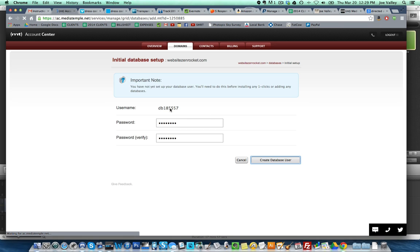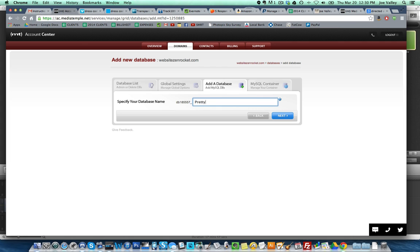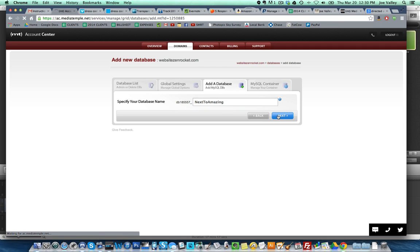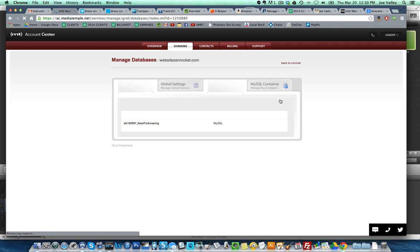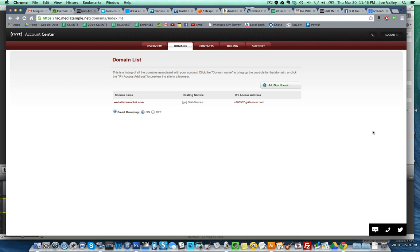Got it. Create database user. Look, there's my username, perfect. Specify your database name. Interesting. I wonder if we can just call it My Media Temple. That's kind of boring. Next to amazing. I got to spell it right. Amazing. Next to amazing, great. Next. I wonder why add all newly databases will include... Look, here's MySQL admin, manage, great, awesome.